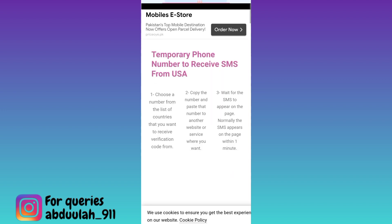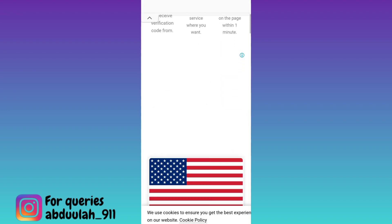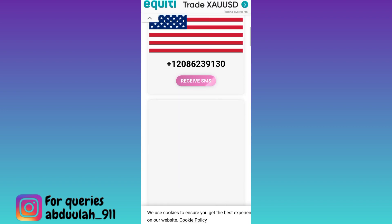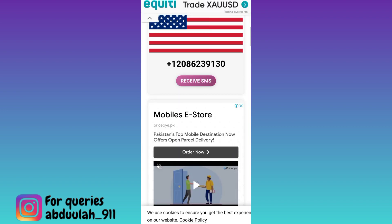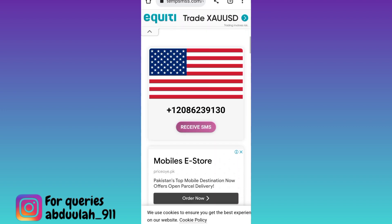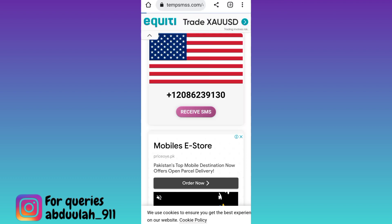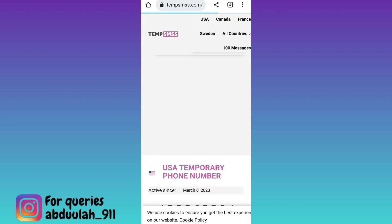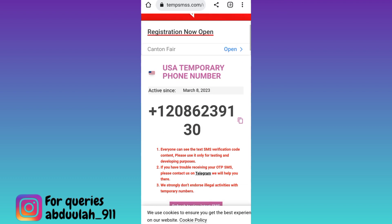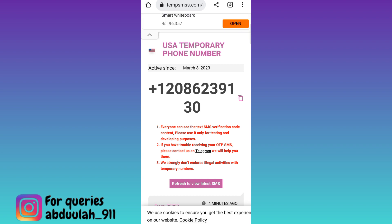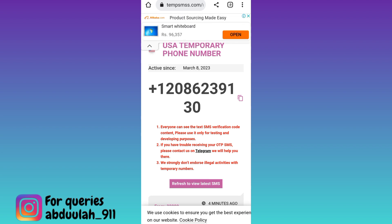Scroll down again, select any one phone number, and click on the receive SMS option. Once again scroll down and right next to the phone number you will see the copy option, so click on it.